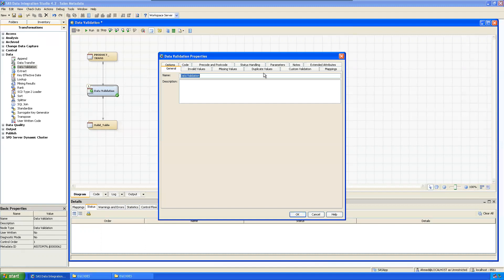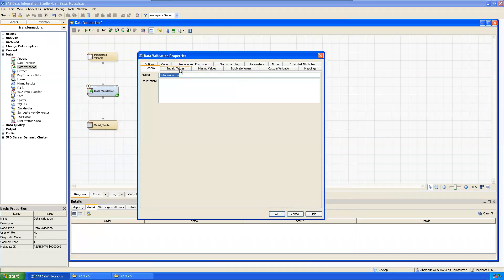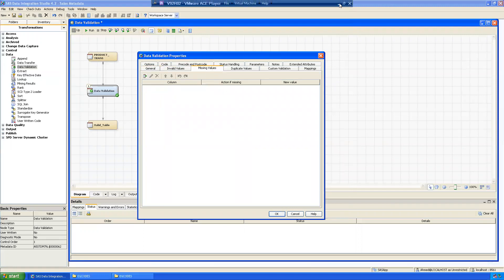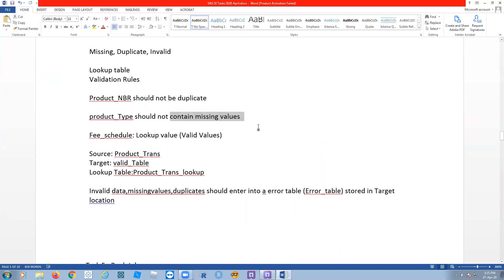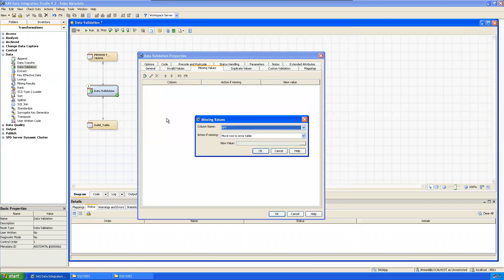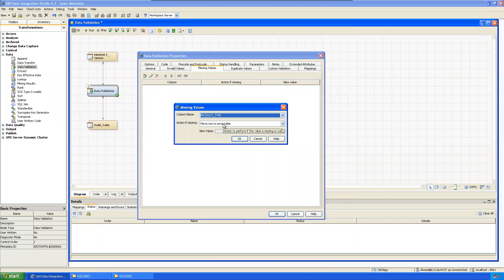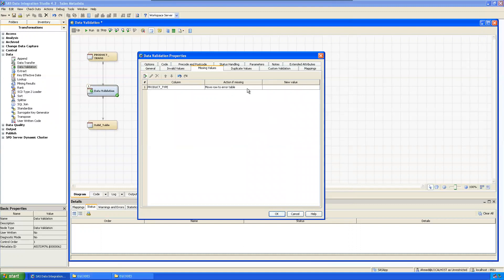Go to the properties and define the settings. First, go to Missing Values. As per the document, product type should not contain any missing values, so select the product_type variable and choose Move Row to Error Table. All removed values will be written to a separate error table. The action is set to remove them.